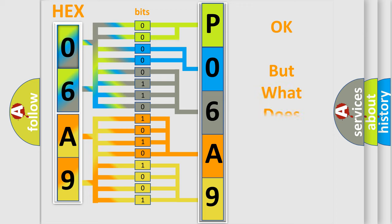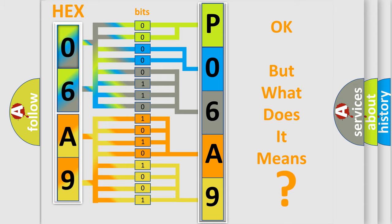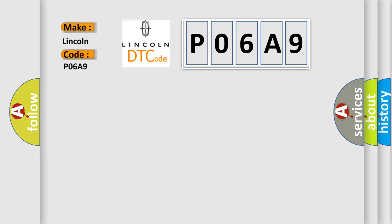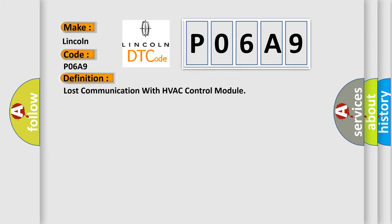The number itself does not make sense to us if we cannot assign information about it to what it actually expresses. So, what does the Diagnostic Trouble Code P06A9 interpret specifically, Lincoln car manufacturers?